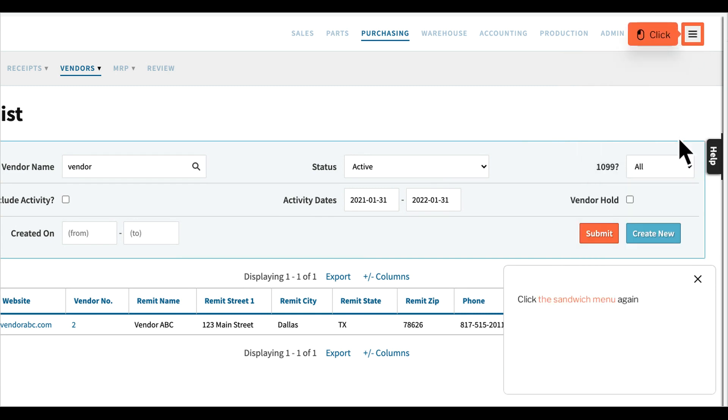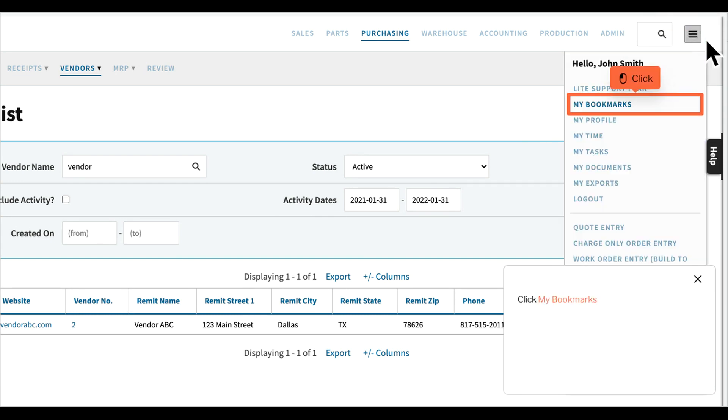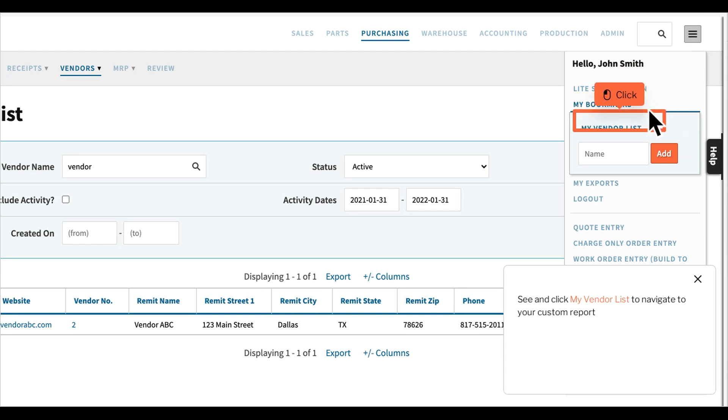Click the Sandwich menu again. Click My Bookmarks. See and click My Vendor List to navigate to your custom report.